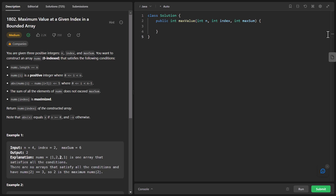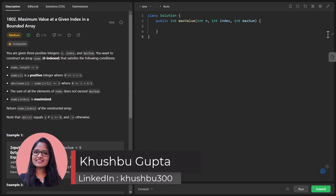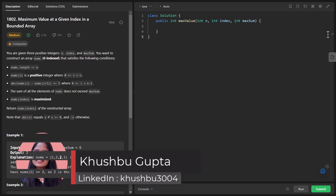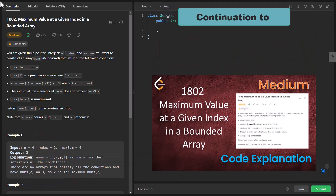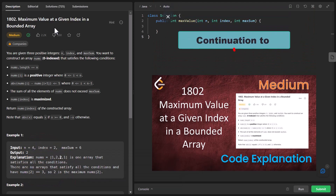Hi guys, welcome to Algorithms Made Easy. My name is Khushpu and in this video we are going to see the other approach for solving the question maximum value at a given index in a bounded array.